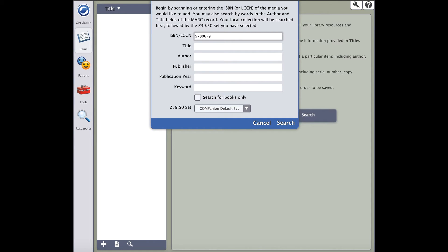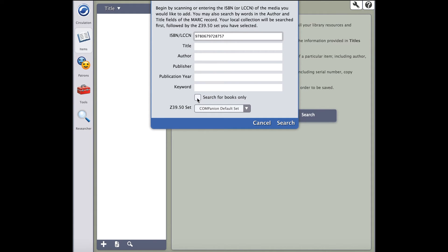This will begin returning results from a few notable libraries, one being Library of Congress. One thing to take into consideration is check the search for books only checkbox. If you are looking for only books, this will eliminate the possibility of getting audiobooks, DVDs, and other materials relating to the book you are searching for.